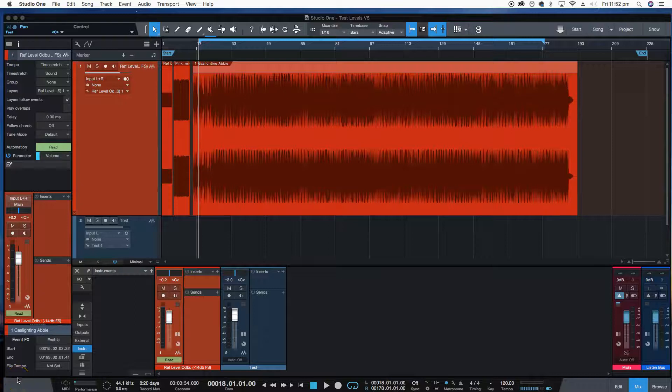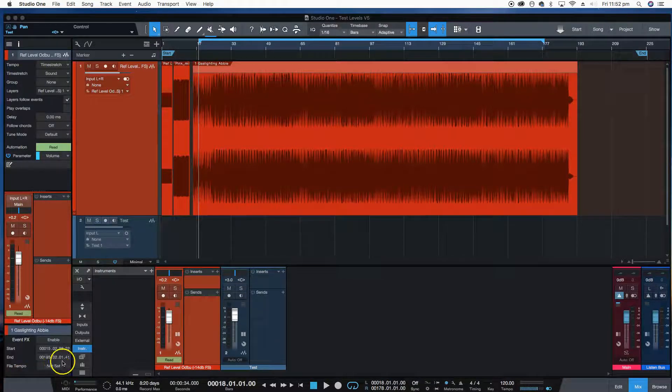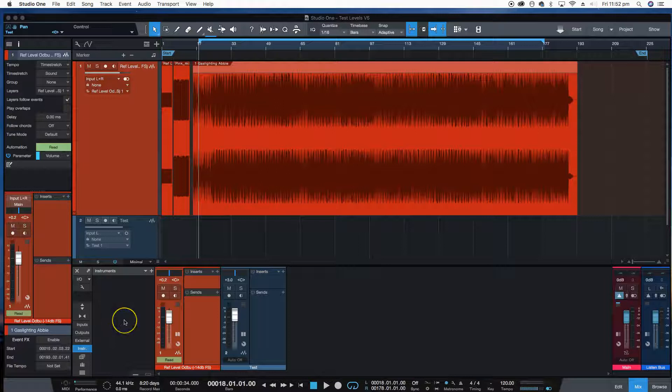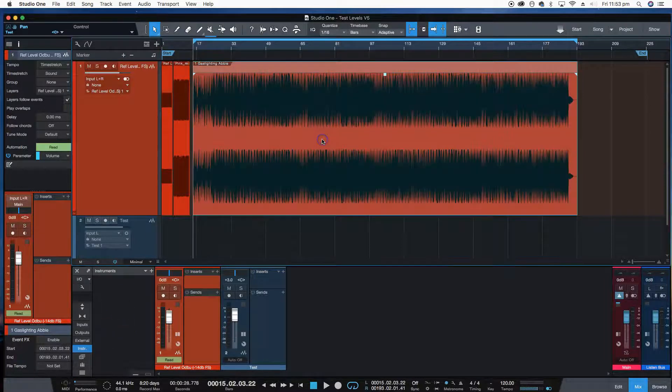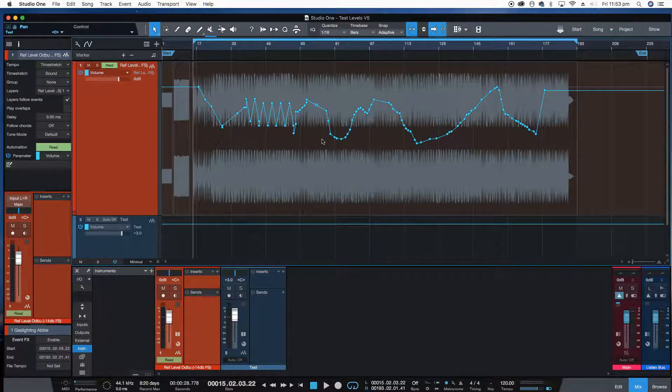Here's a short film showing how easy it is to trim existing automation. I've got automation on this track here. I'll just press A to reveal it.